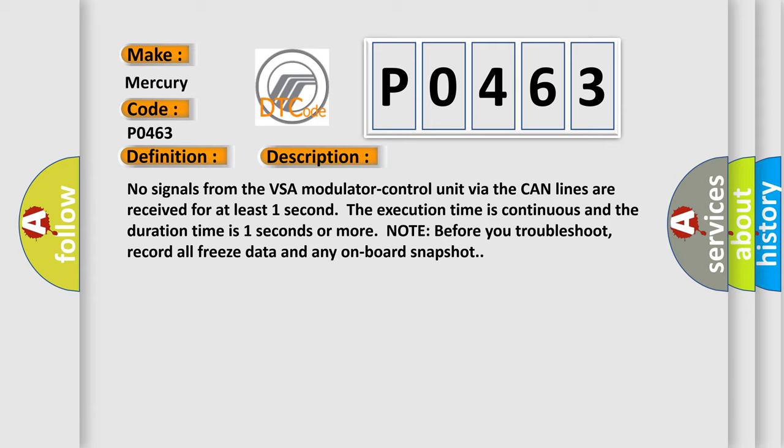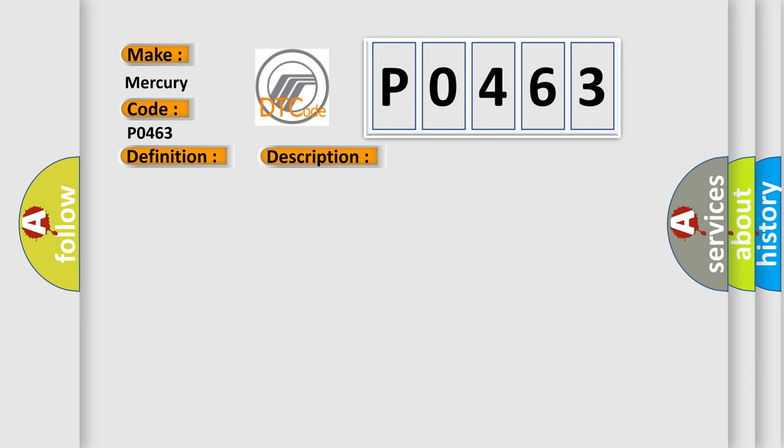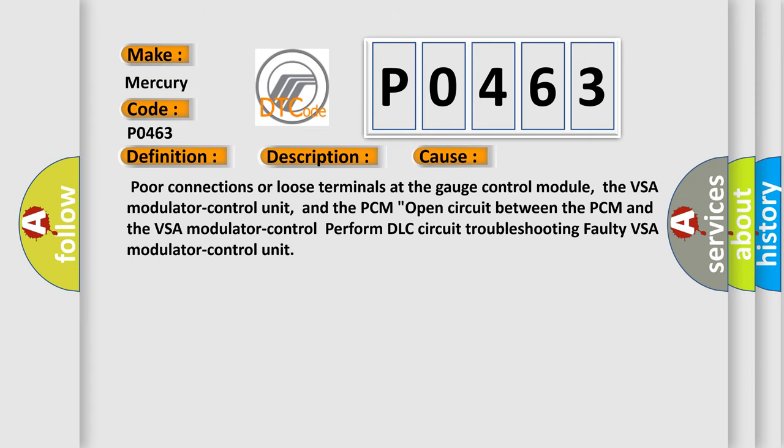Note: before you troubleshoot, record all freeze data and any on-board snapshot. This diagnostic error occurs most often in these cases: poor connections or loose terminals at the gauge control module, the VSA modulator control unit, and the PCM. Open circuit between the PCM and the VSA modulator control. Perform DLC circuit troubleshooting. Faulty VSA modulator control unit.